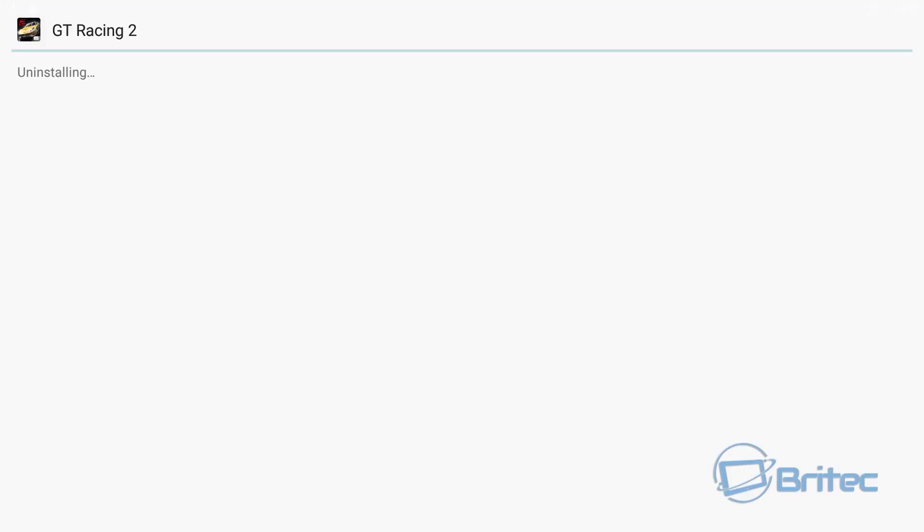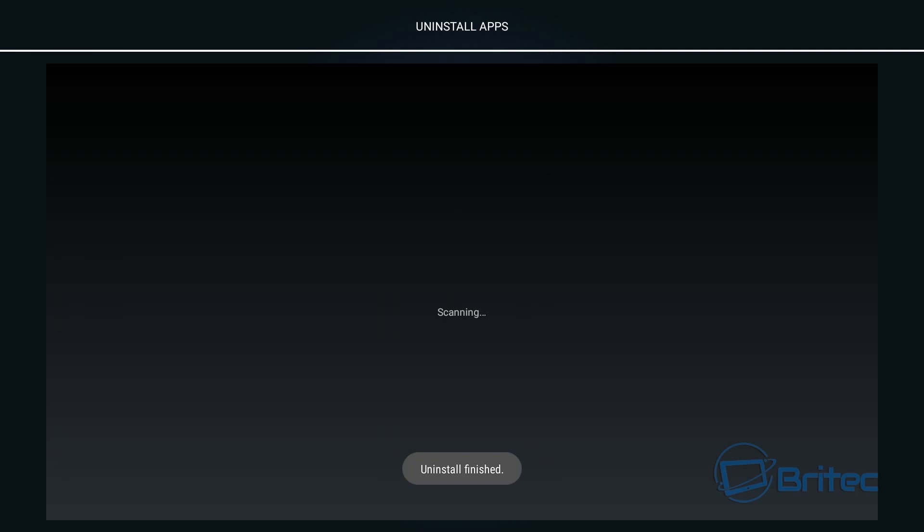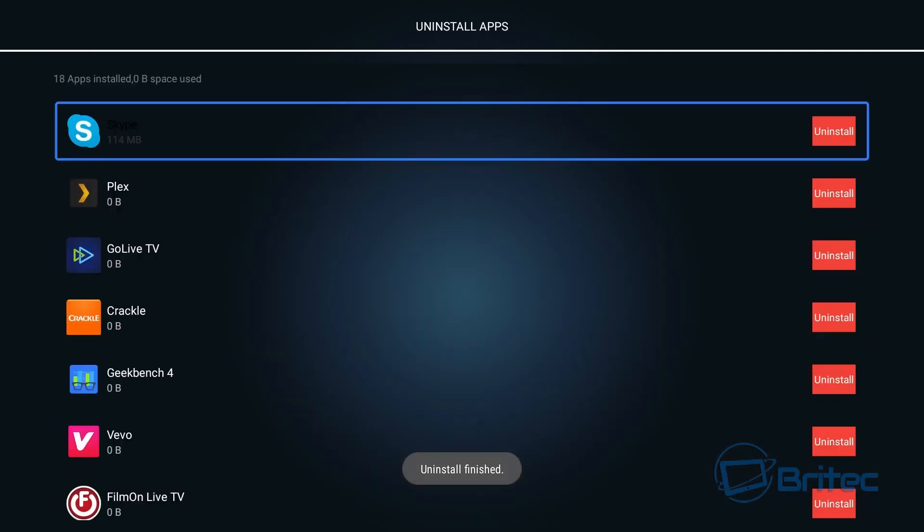As you can see here, just click on this and it should uninstall that straight away. So keep an eye on how much memory you're using, how much storage you got. These does take a memory card as well.